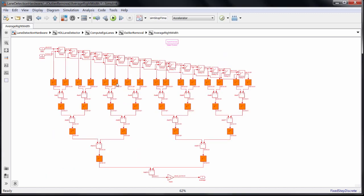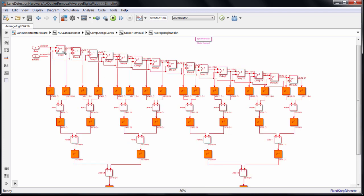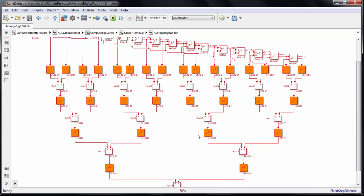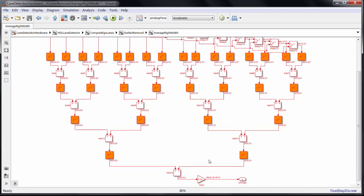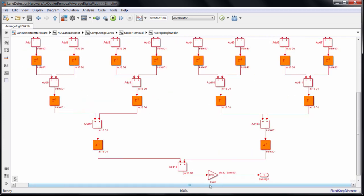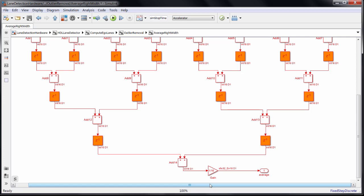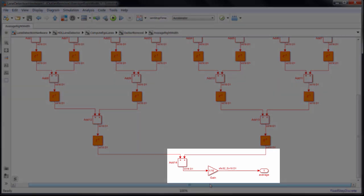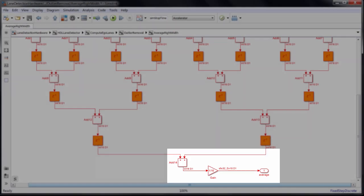This block is computing the average right lane width. Since we have a stream coming in, we can't compute the overall average unless we store an entire frame to RAM and read it back out. So a tradeoff we make for speed is to use a rolling window. This is a tapped delay line, so we can access the last 16 samples, add them, and then divide by 16. Now, take note of the size and precision of the result. Do we need that much precision downstream?